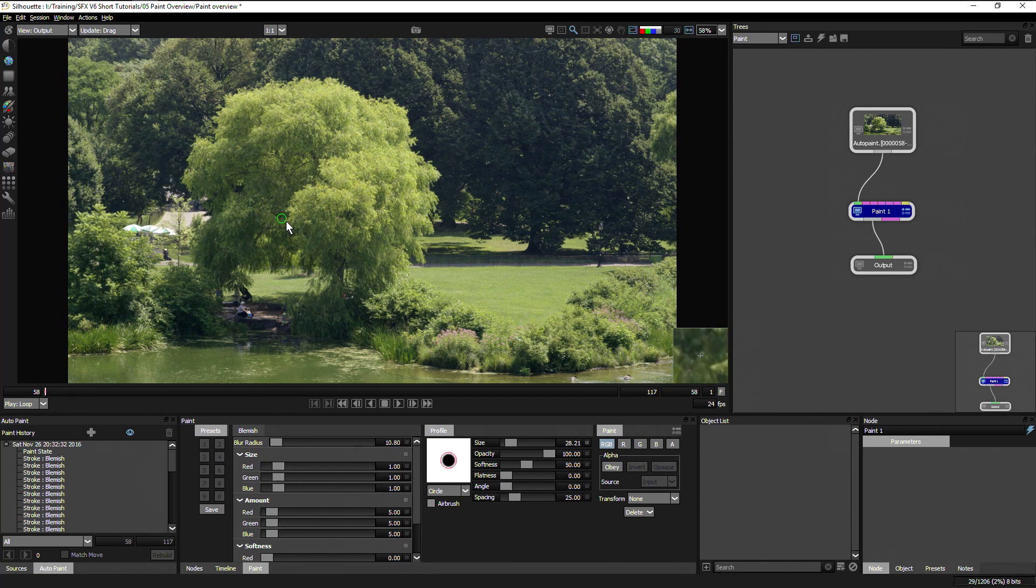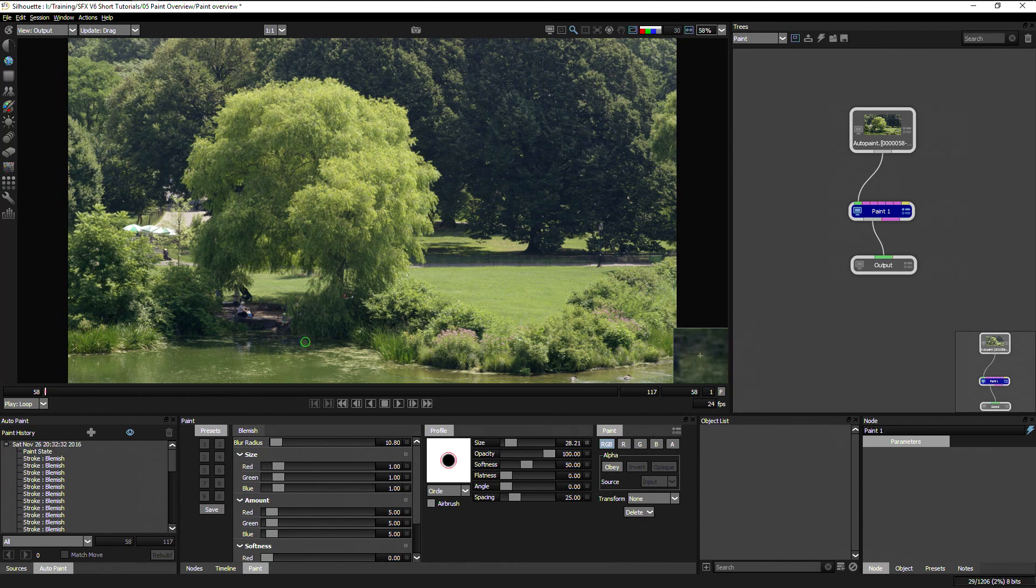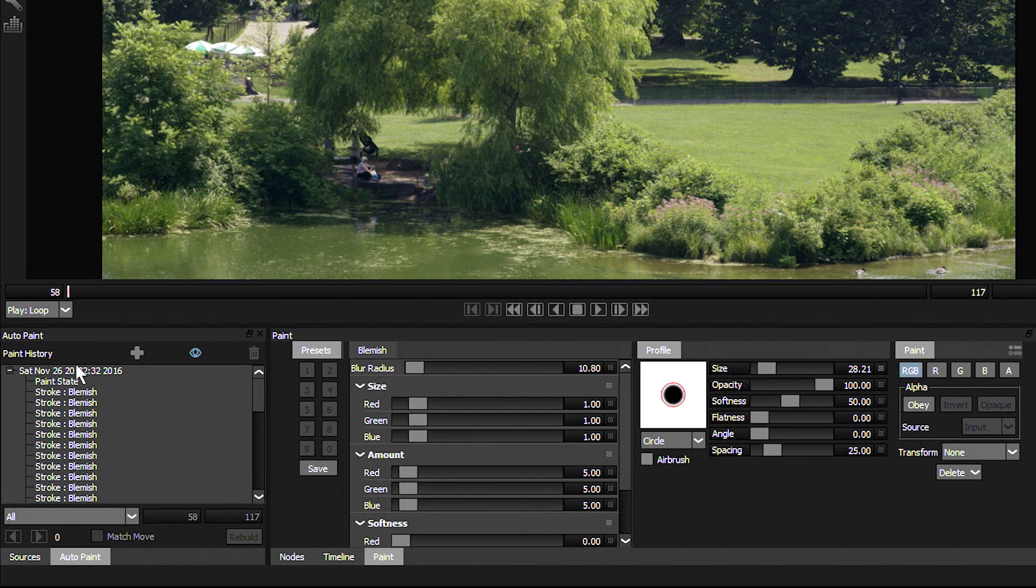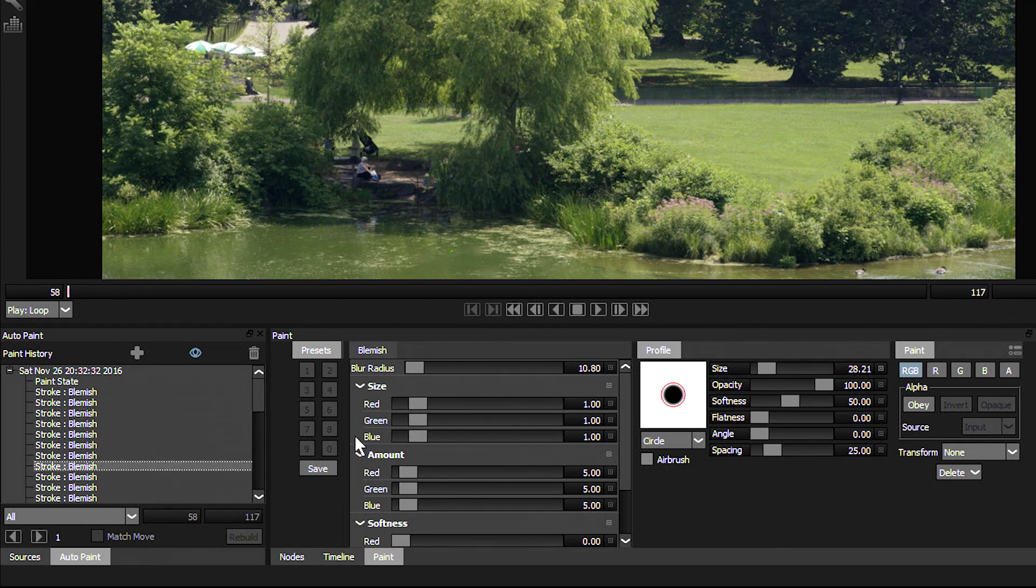And again, let's just undo this a little bit. Now I've made quite a few paint strokes here. And every paint stroke that I make is shown in my paint history down in the bottom left hand corner. And I can see these strokes.